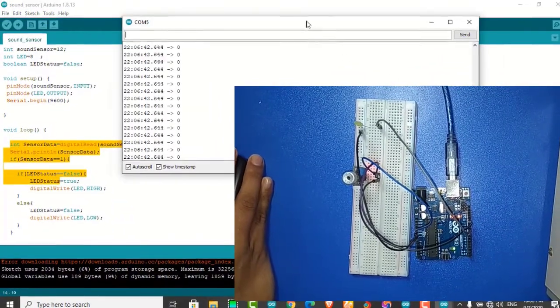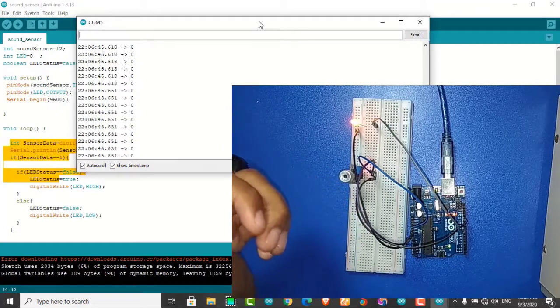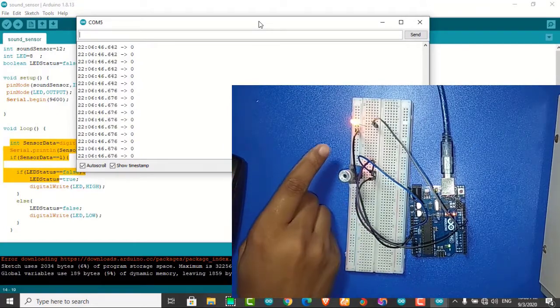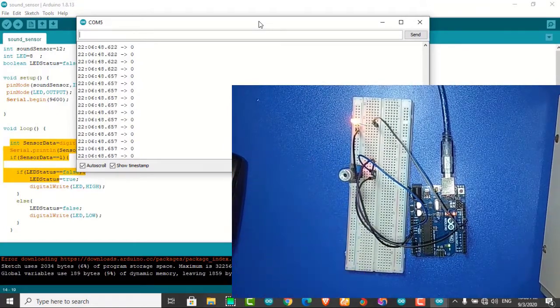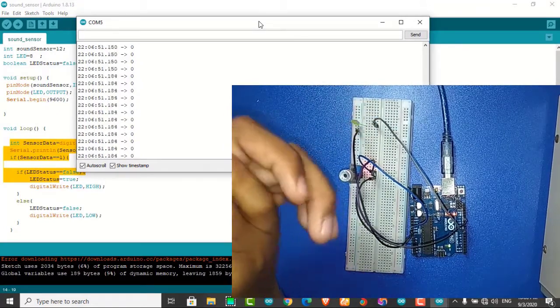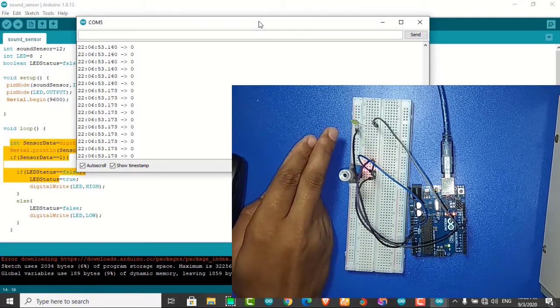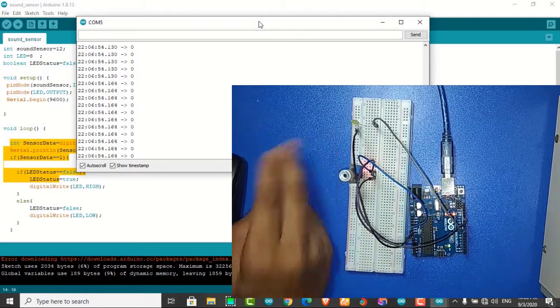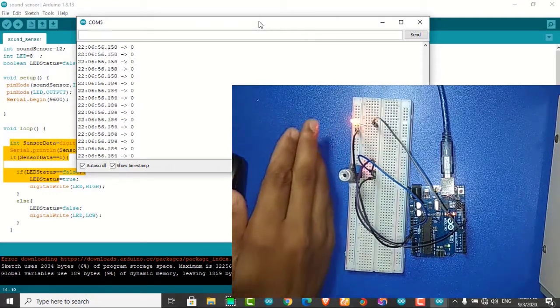Now I am doing again. And it is off. Again clap, and it is off. Again clap, and it is off.